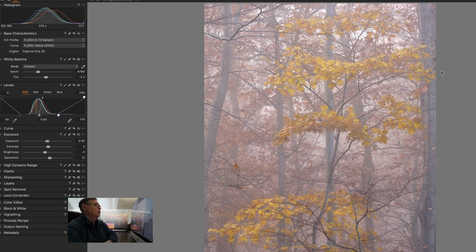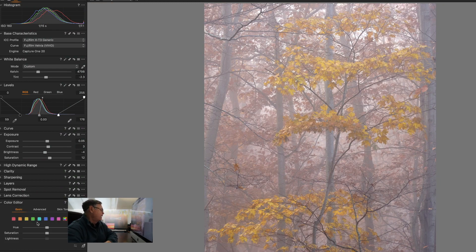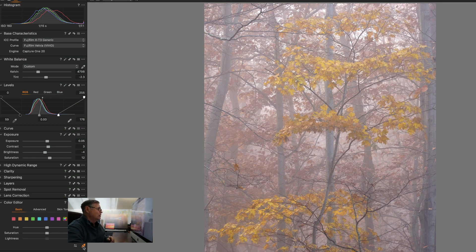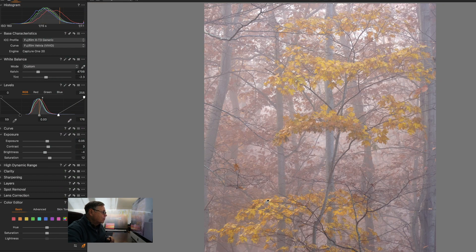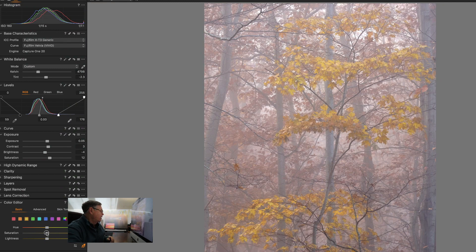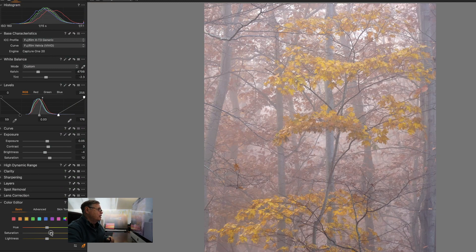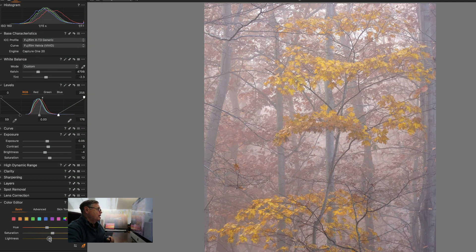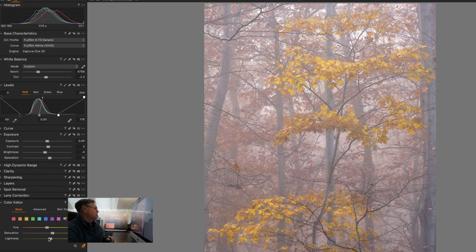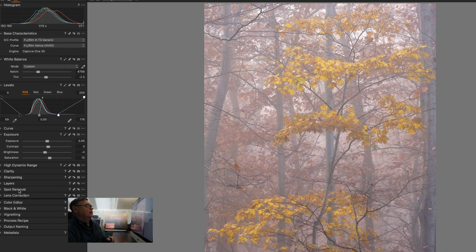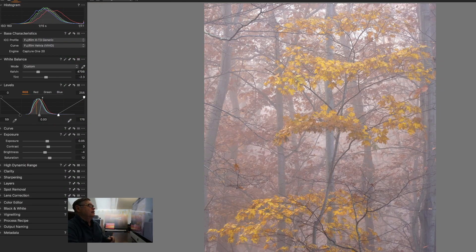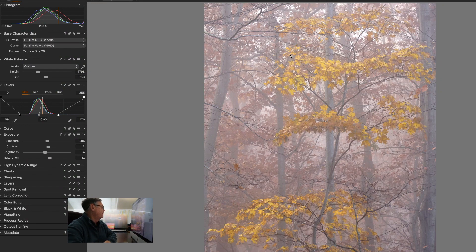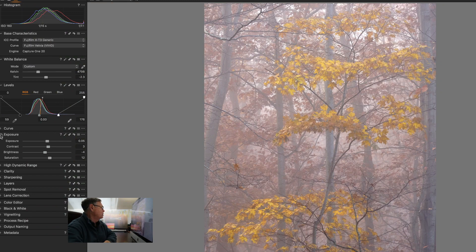But it still has that look of the foggy day. Now there are other things I can do to make these leaves pop. I could go in here to my color editor, and I probably shouldn't be doing this, and pick the little tool here, and maybe pick out one of those colors like this, and then add more saturation to it and lightness, brighten them up a little bit more. You can see that that's already done a little bit to that. Pretty nice, it's pretty nice. I can't complain about it.